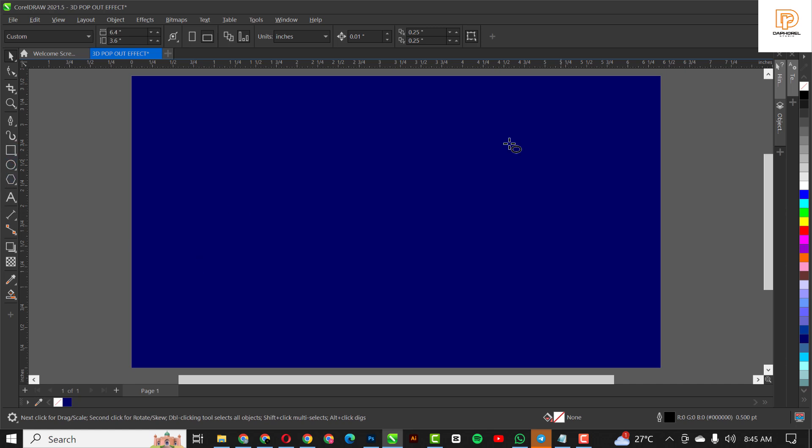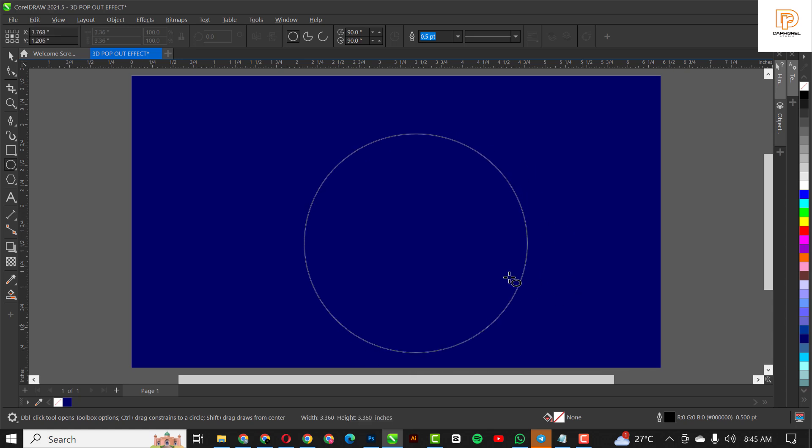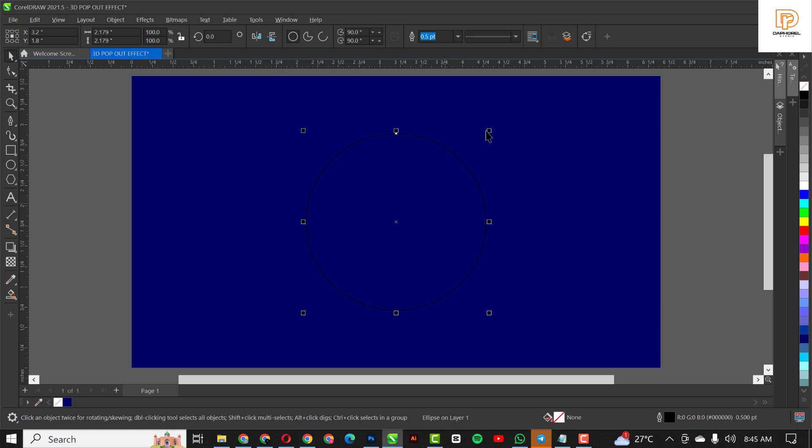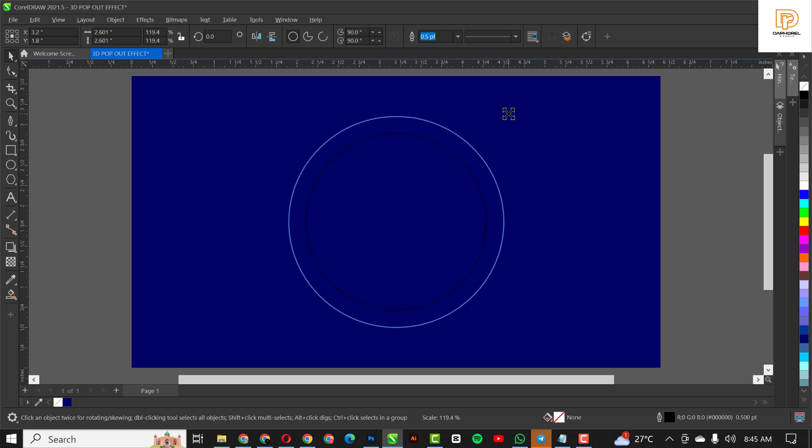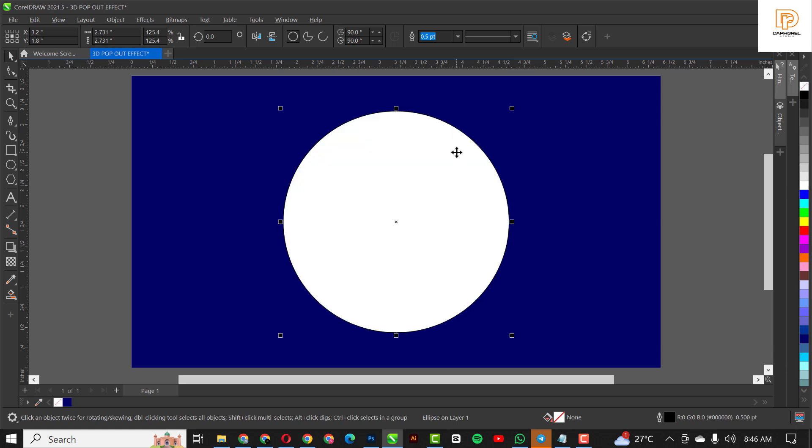Go over to your ellipse tool, hold down Ctrl to draw the perfect circle like this and center it in the middle. You can just press P to center it in the middle and take this up slightly. I'm just going to give it white and of course remove the outline.